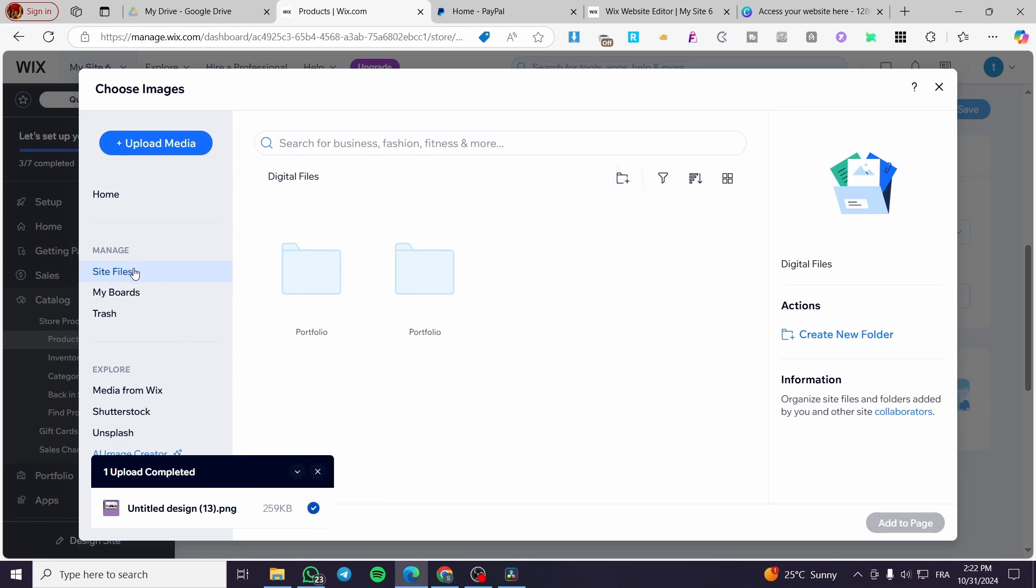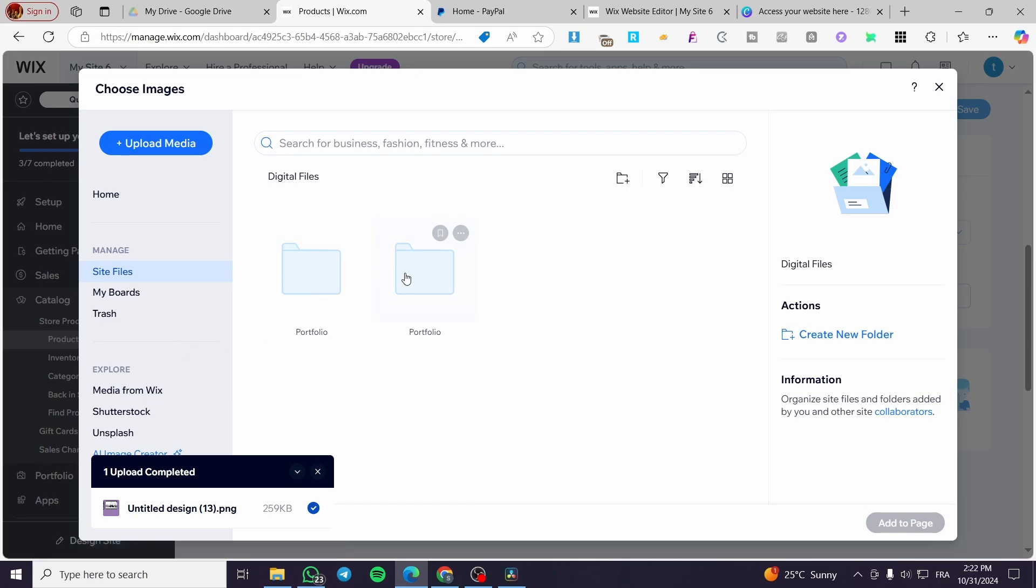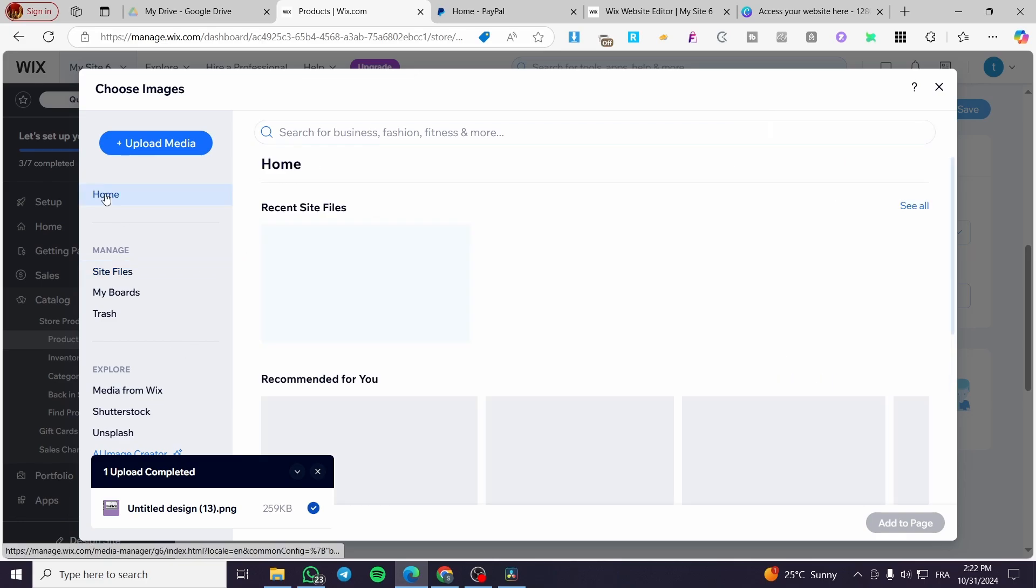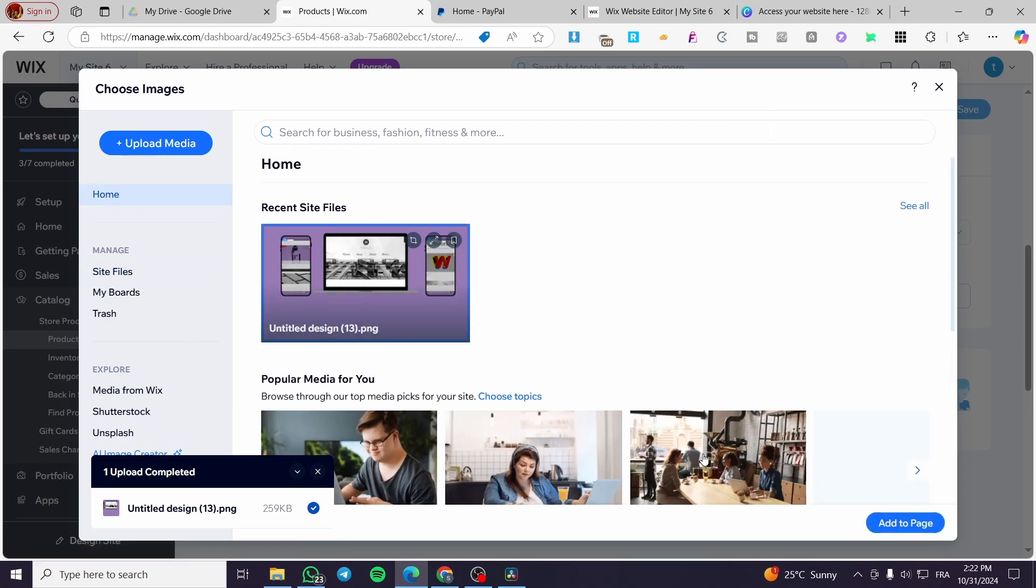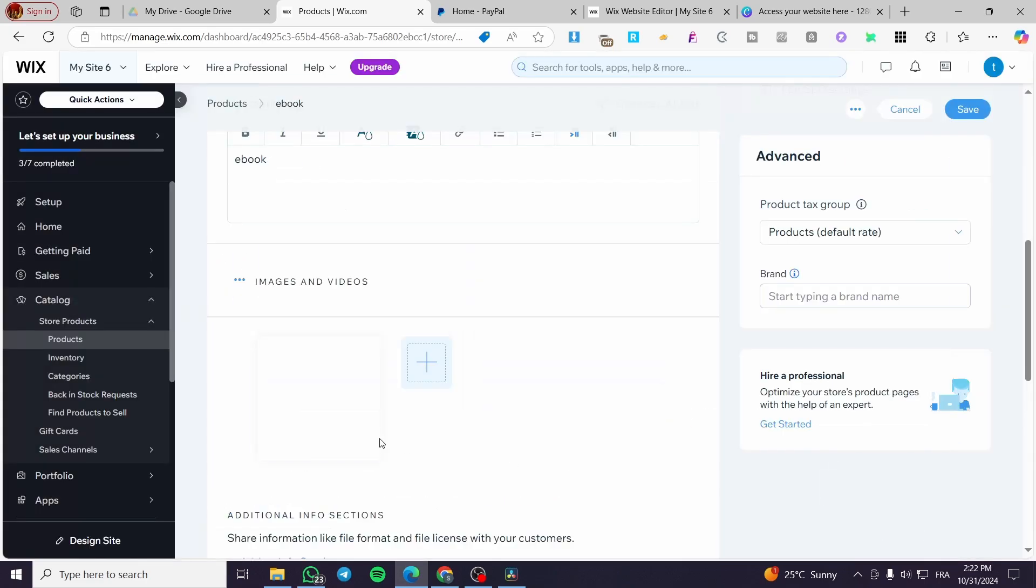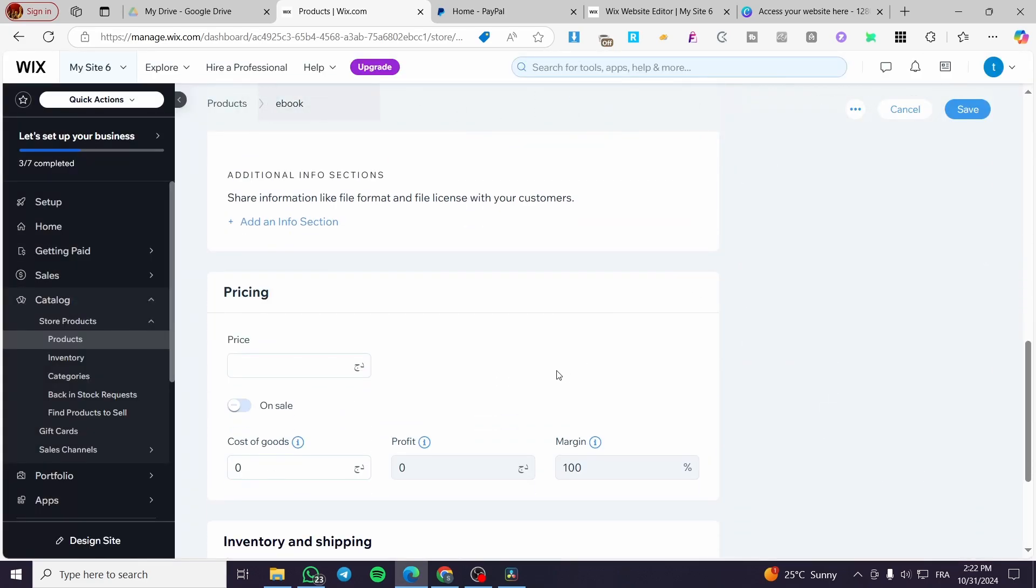This is it, site files. I think it is set up. We have it. I'm going to add it here.